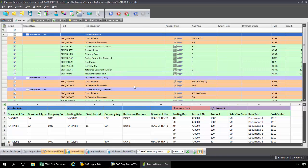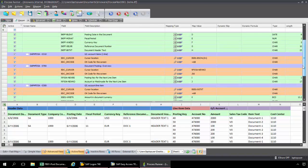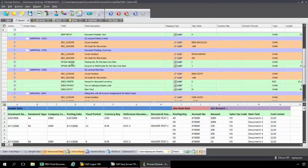So now I've deactivated the mapping for that second line item because I don't want to repeat that. It's not necessary for the mapping of this transaction. So again, I'm going to scroll down here. I'm going to go to that document posting overview screen.